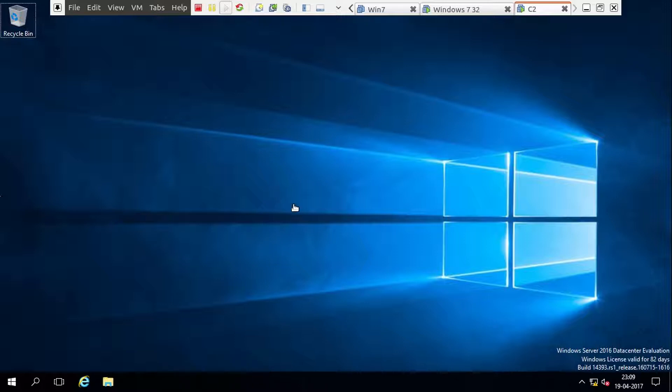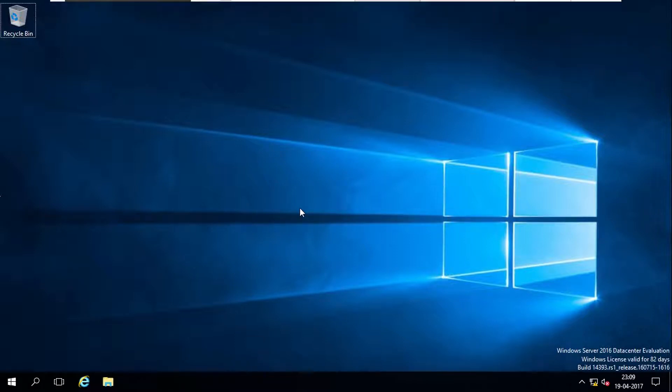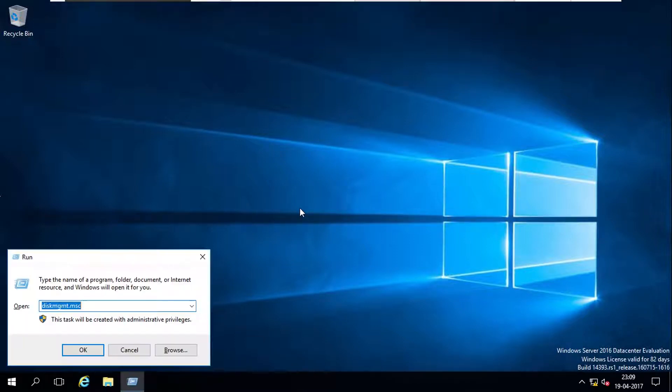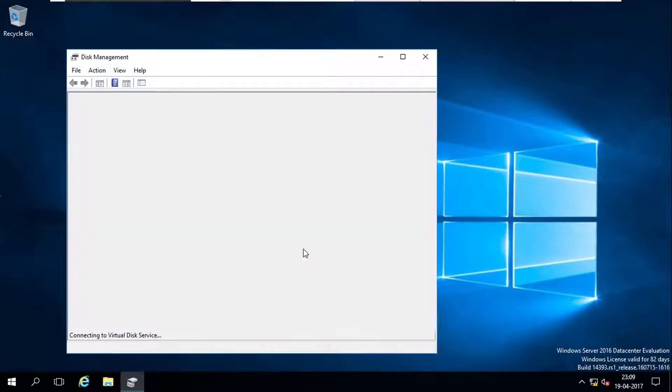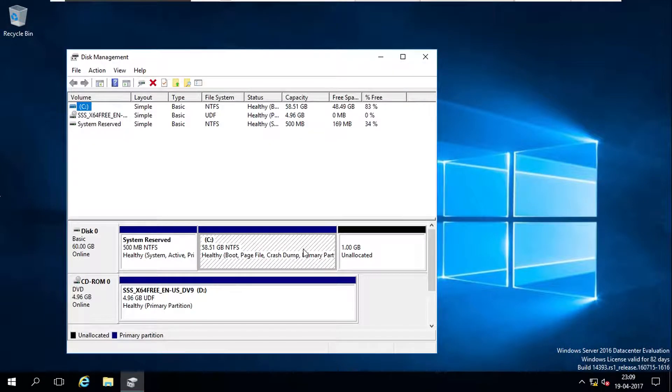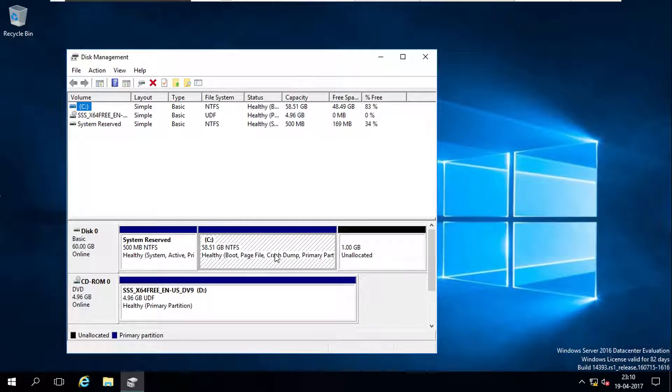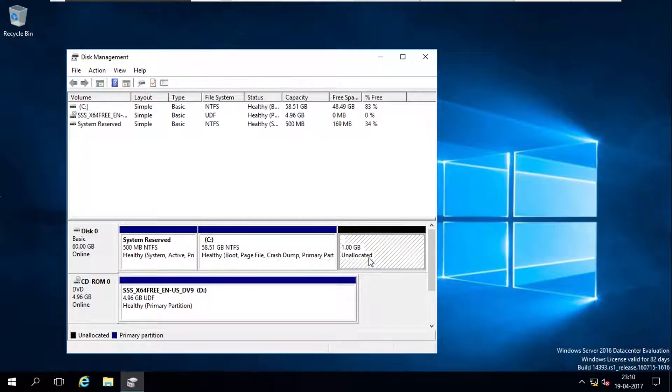For that, I go to disk management. In this, I have C partition and there is one GB unallocated space.